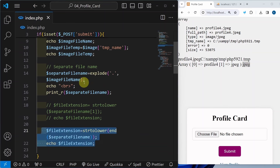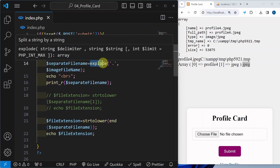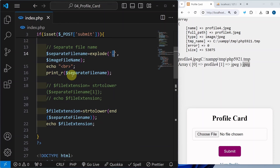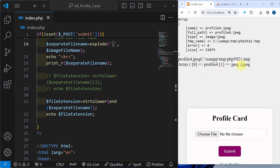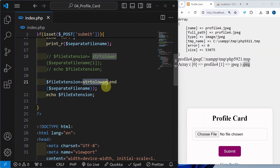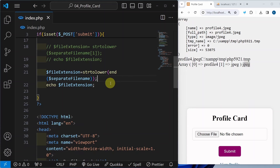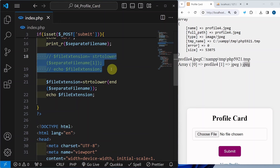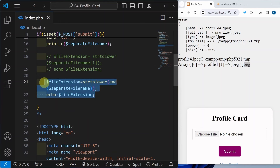In this section, what we have seen: we have seen how to use the explode function and how to separate our string into an array so that we can get access to our extension. Once we get access to the extension, we are converting it to lowercase for safer side. But if you want to display in uppercase or whatever format it is having, that is also fine. You can use either index 1 or you can use the end() method to access the end value of an array.